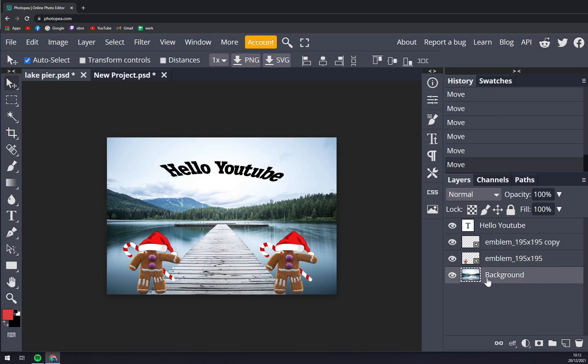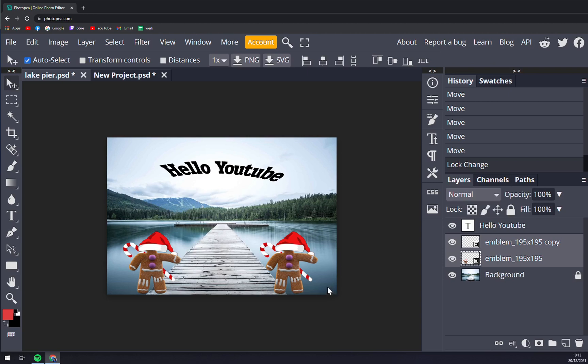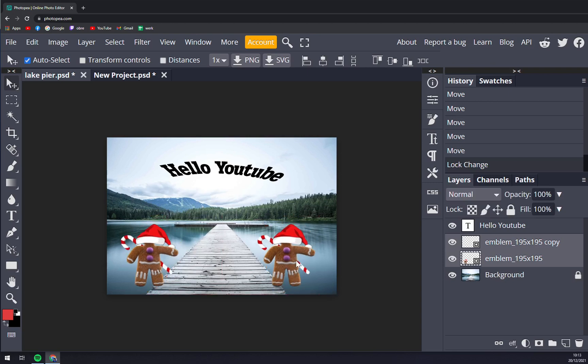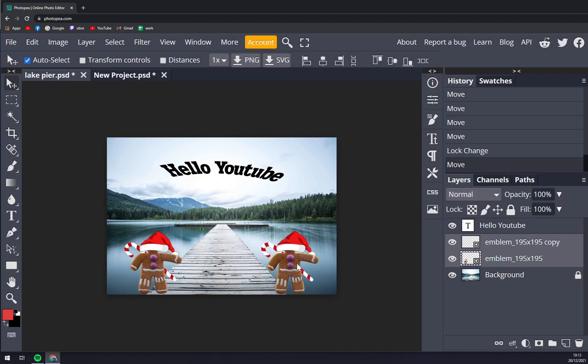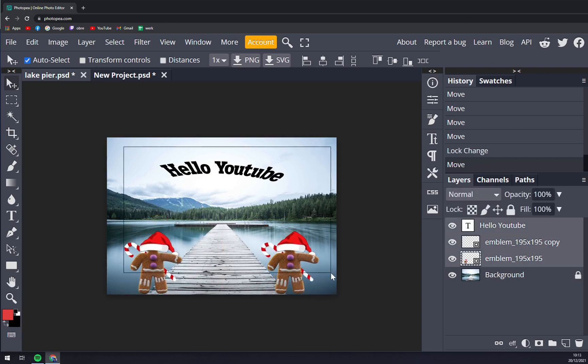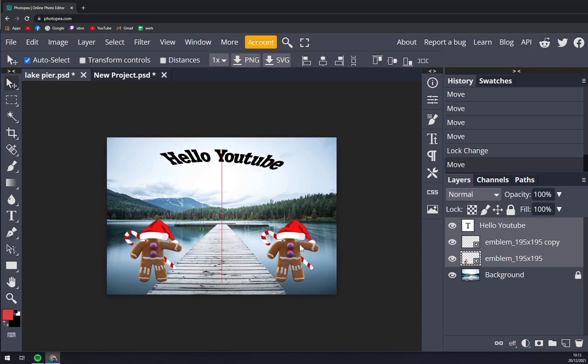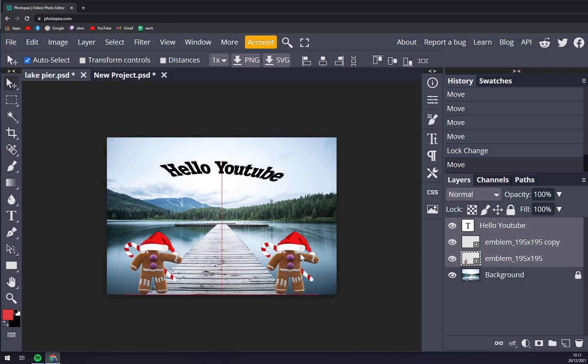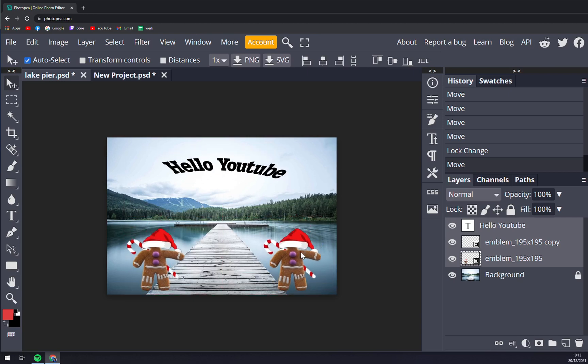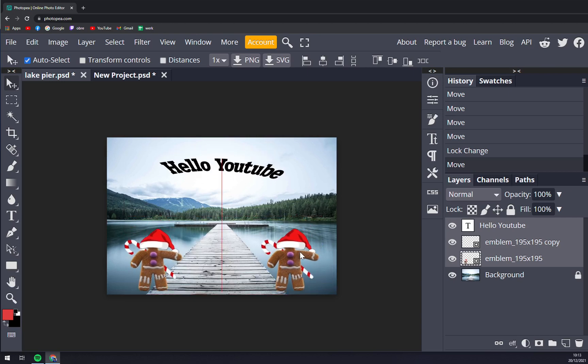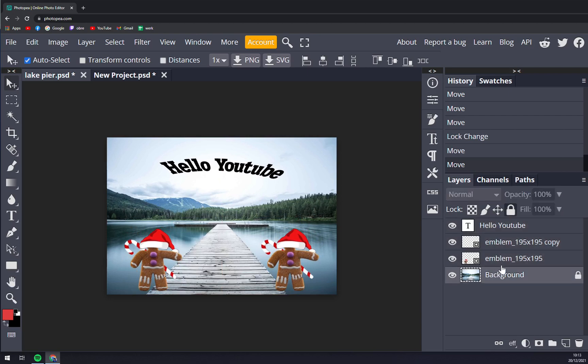We can lock it out and then basically we can drag all the layers at the same time. That's one way to do it, but it's a little bit complicated if you don't want to lock the background layer.